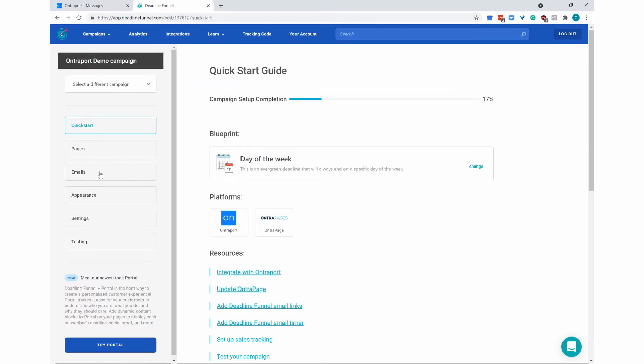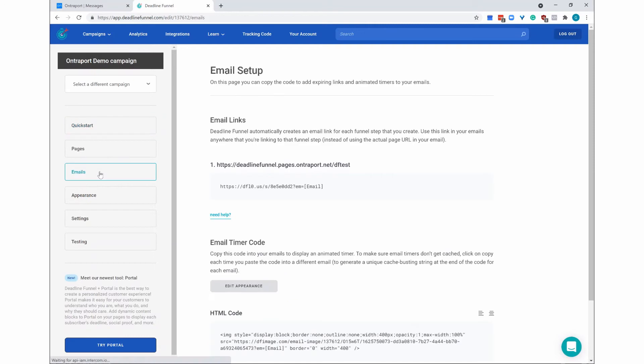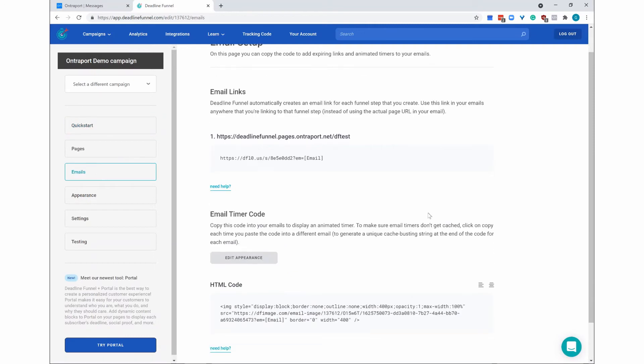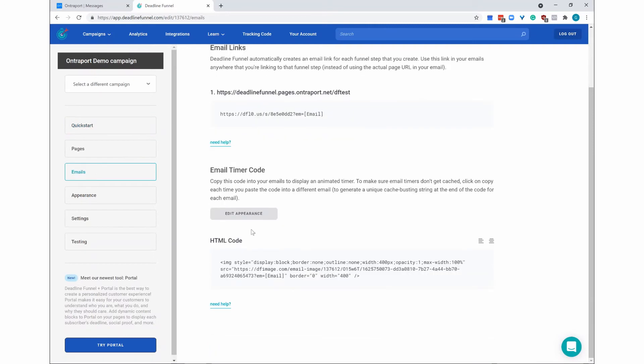From here, select Emails, and then scroll down to HTML code and click in this code in order to copy it.